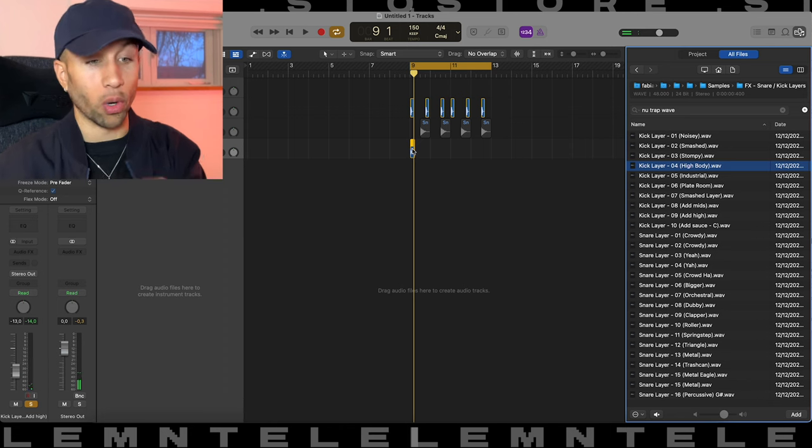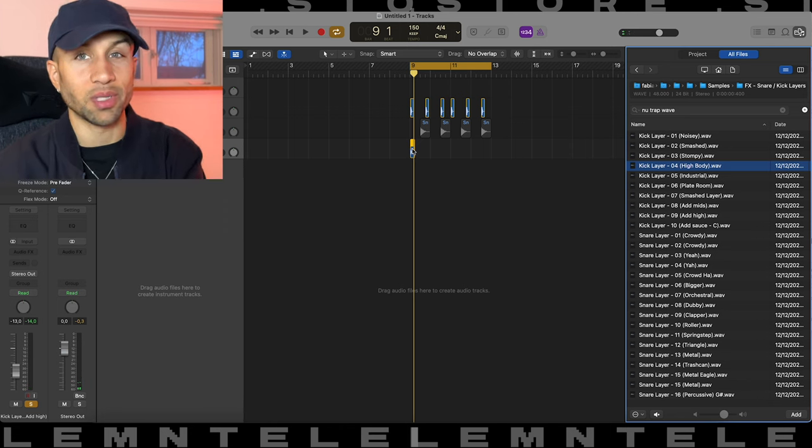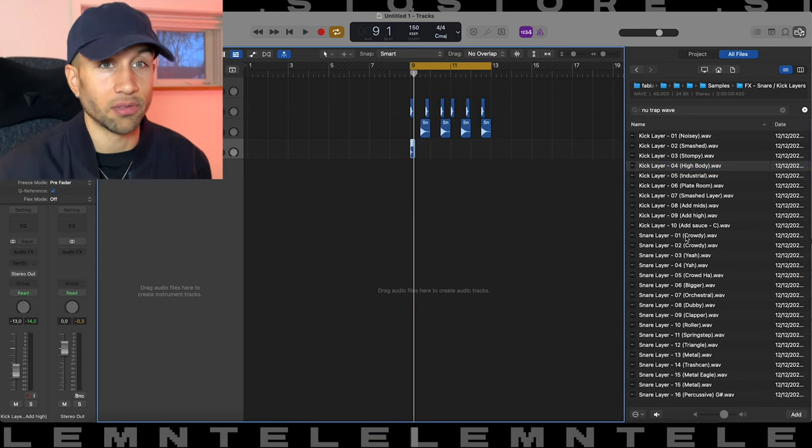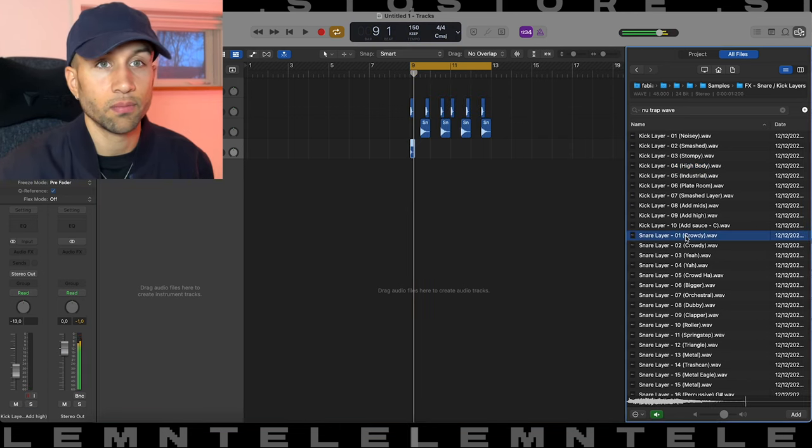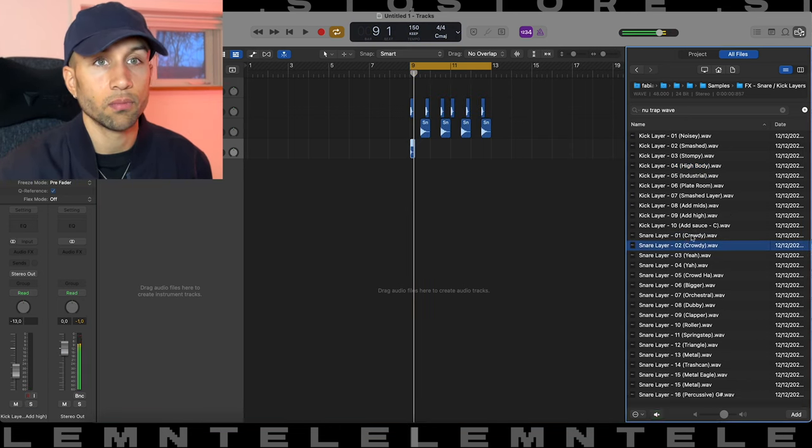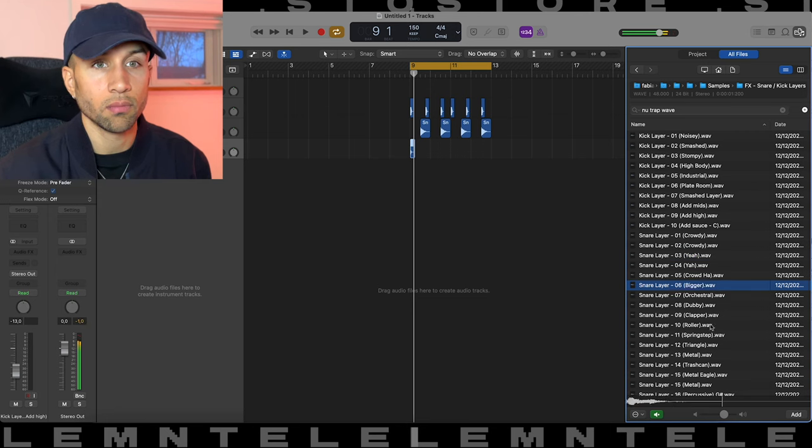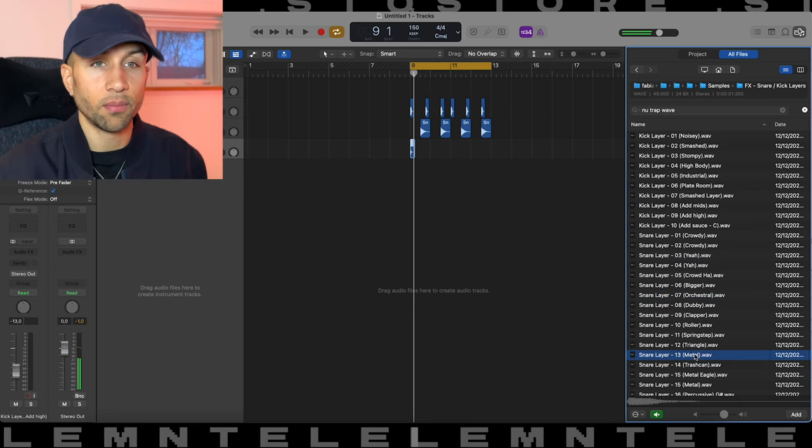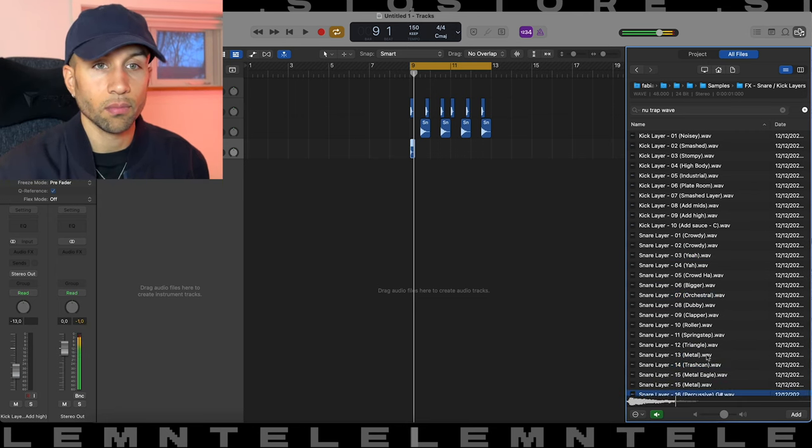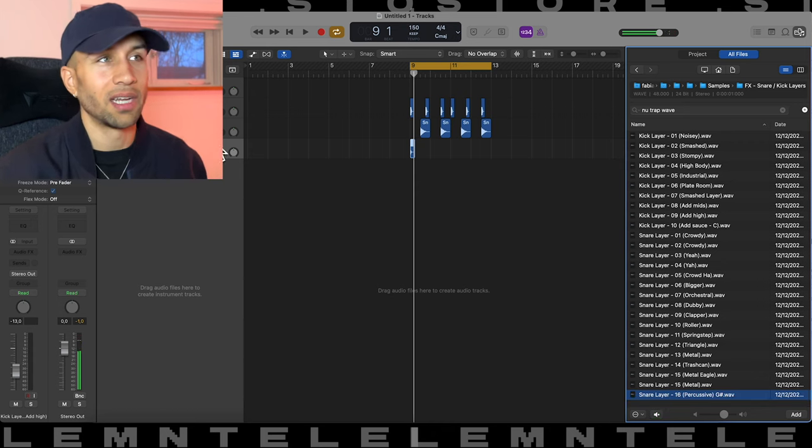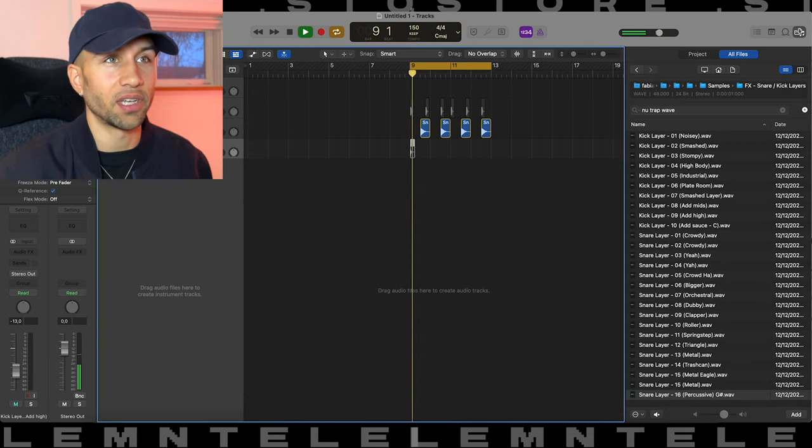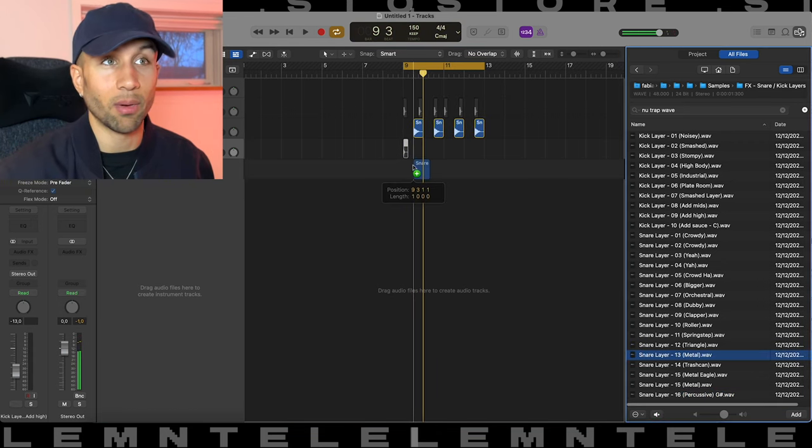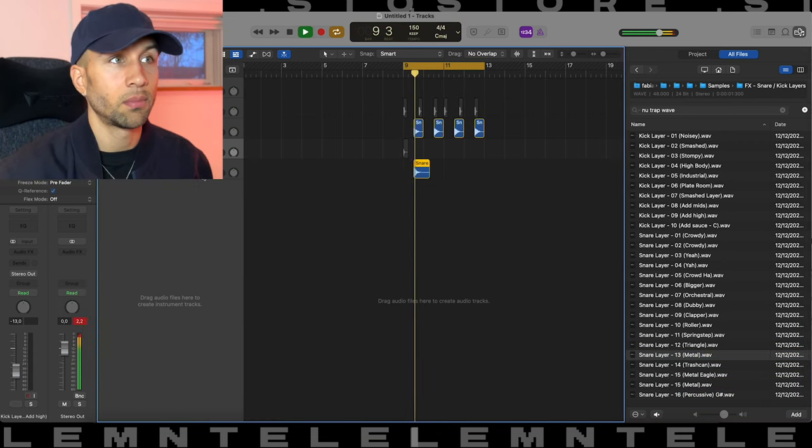Same thing for the snares, a bunch of metal stuff. I love these. Like if you have the snare for example, you could put some metal on top of it.